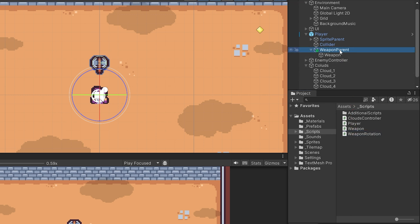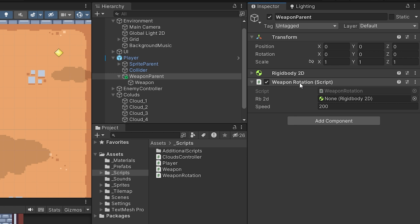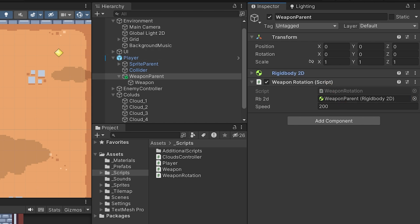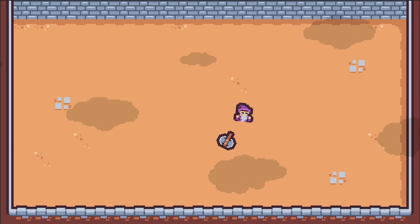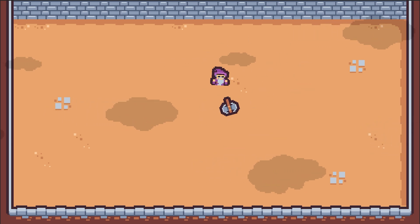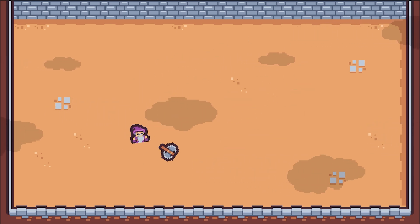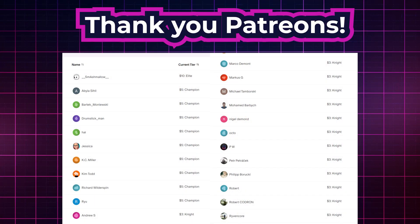We select our WeaponRotation script and drag it onto the weapon parent object in the hierarchy. The weapon rotation requires an rb2d reference, and the weapon parent already has a Rigidbody2D, so we drag and assign it. Press play and the weapon revolves around the player, and when we move the player the weapon follows. In the next video we will add an enemy and talk about C# events.